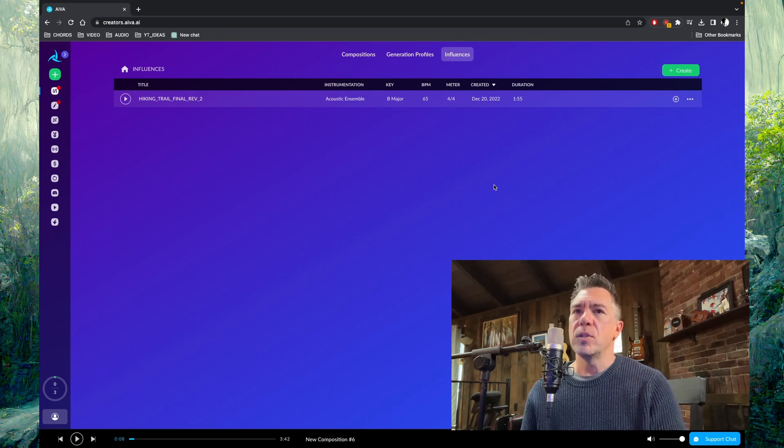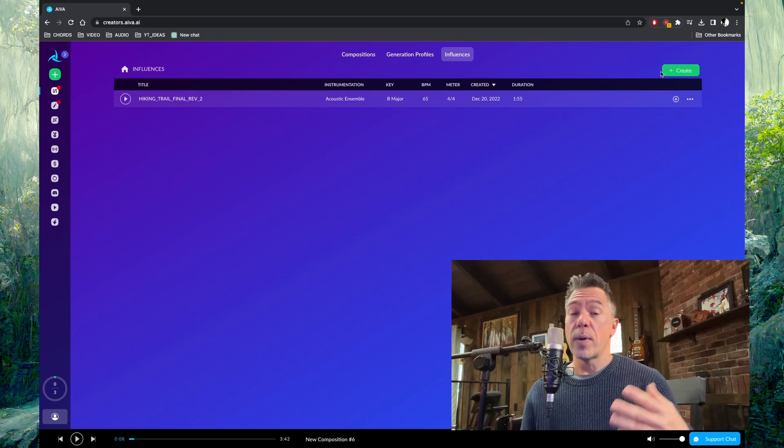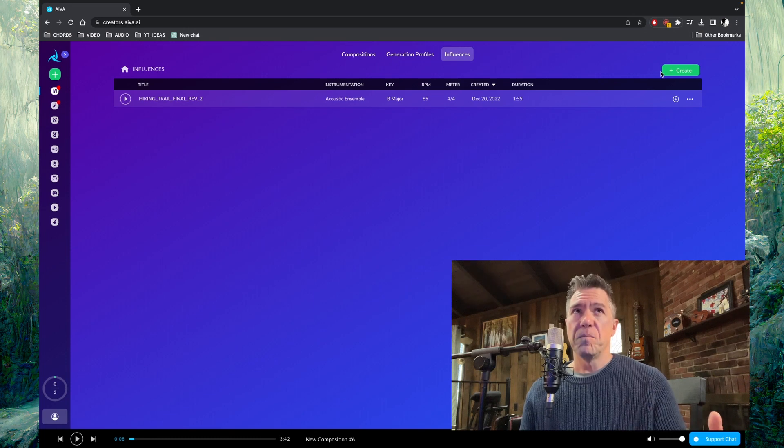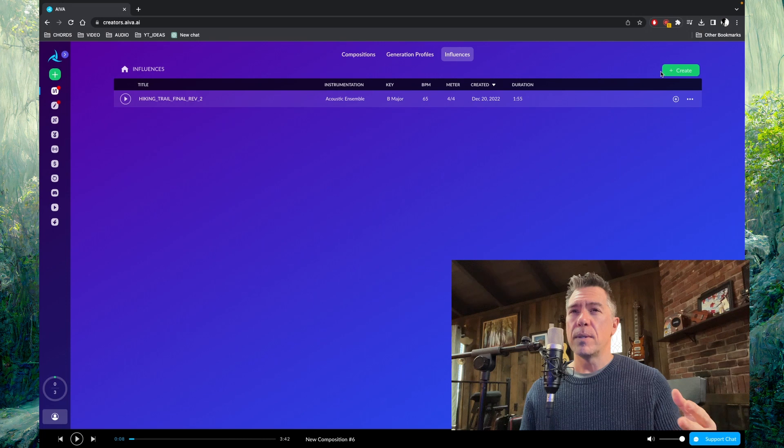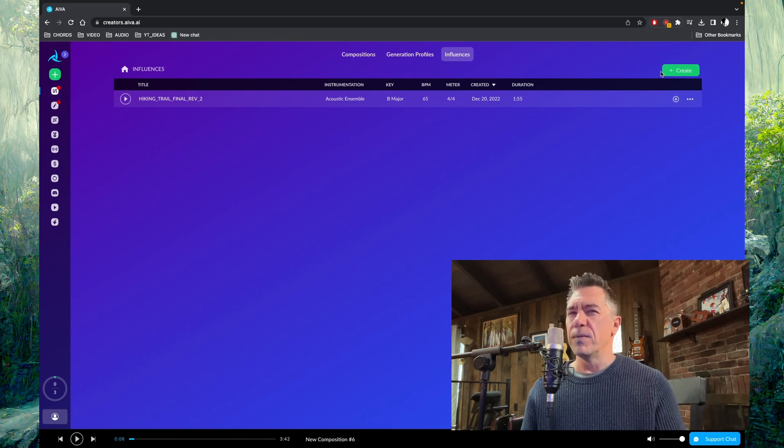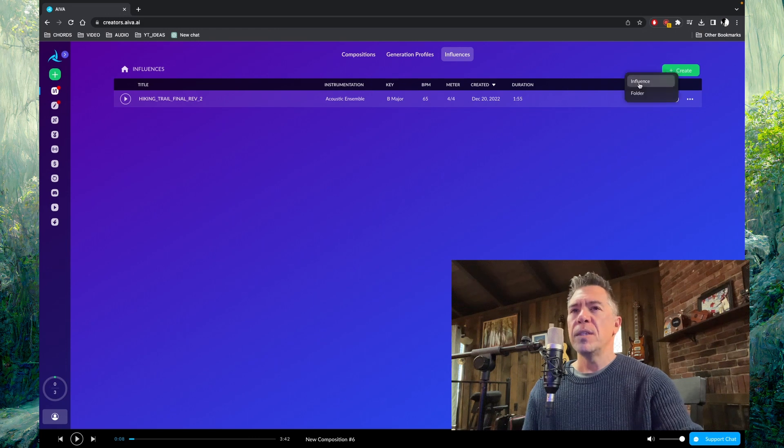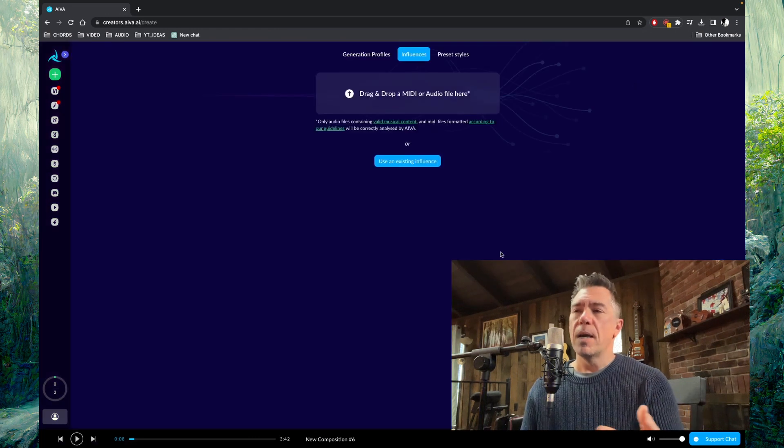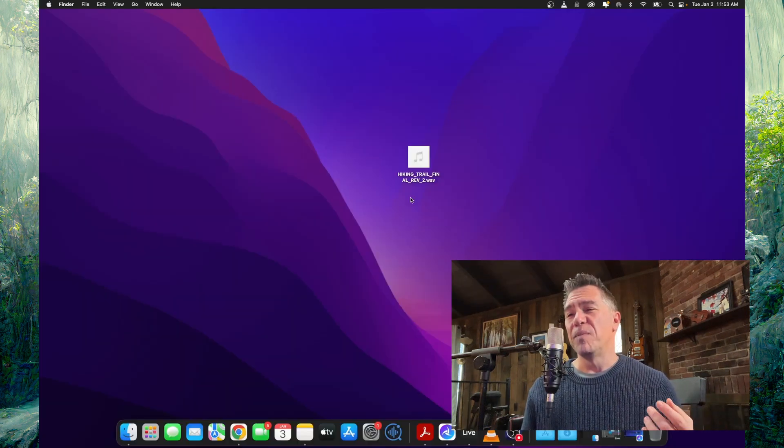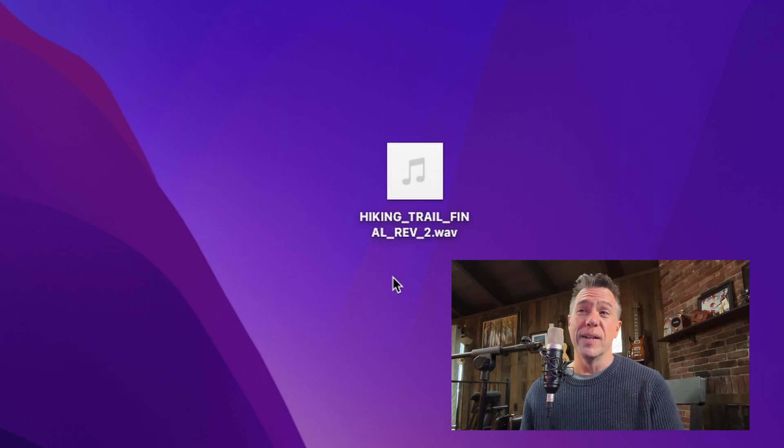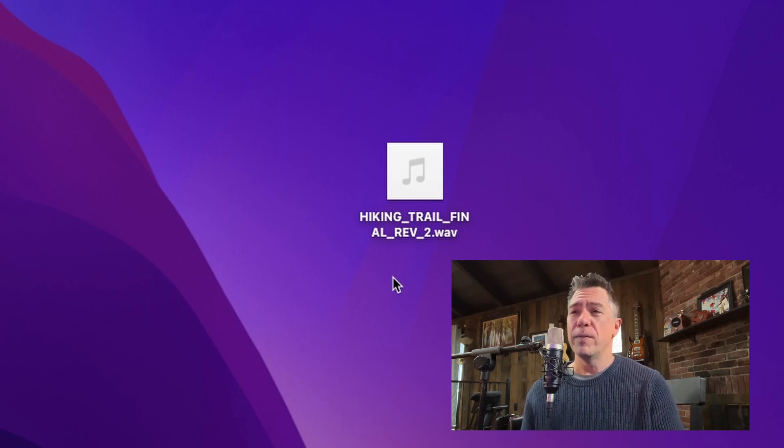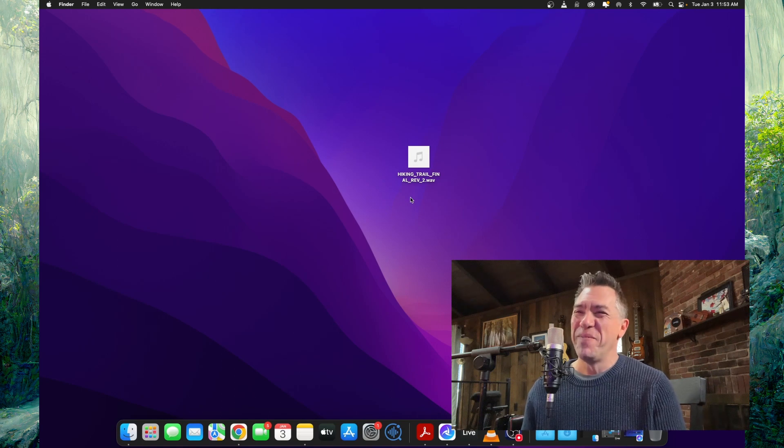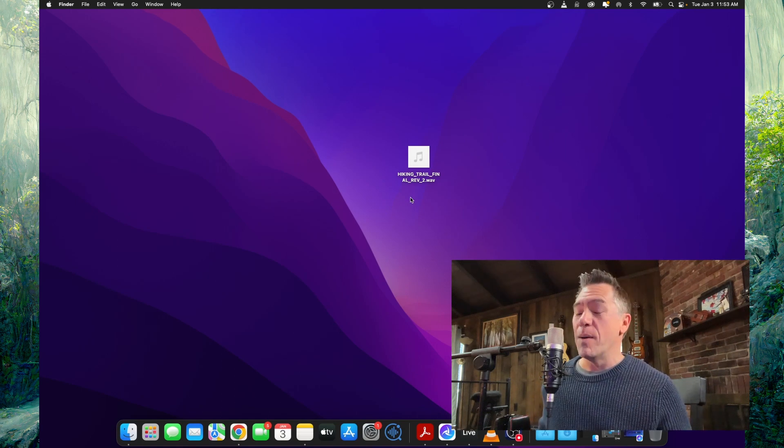This allows you to upload any track of your own. Avia's AI will then listen to it, dissect it, and then come up with new ideas based off of it. That's pretty interesting to me. So I simply hit this create influence button and you drag a song in. I decided to give it a shot and uploaded my emotionally titled hiking underscore trail underscore final underscore rev underscore two dot wave song. It's a really huge hit on Spotify to see what it would come up with.